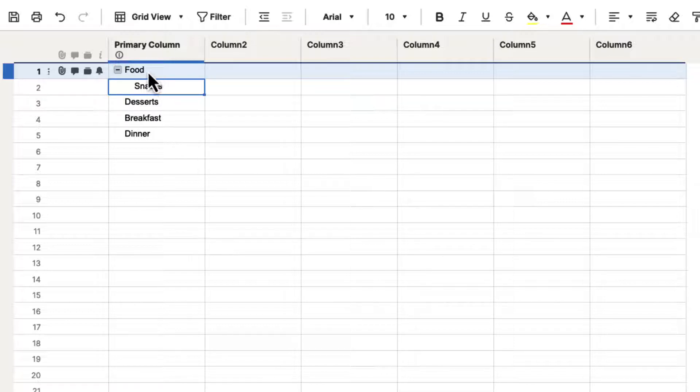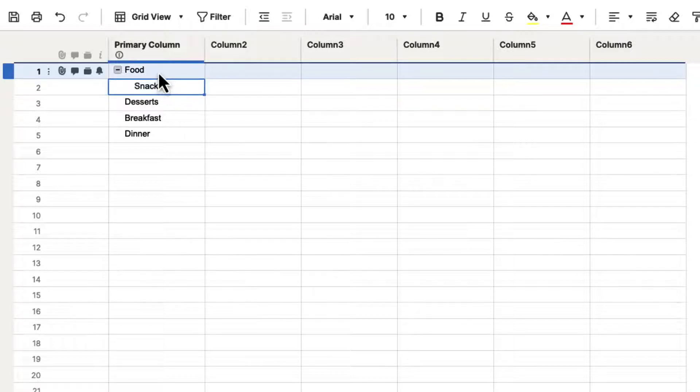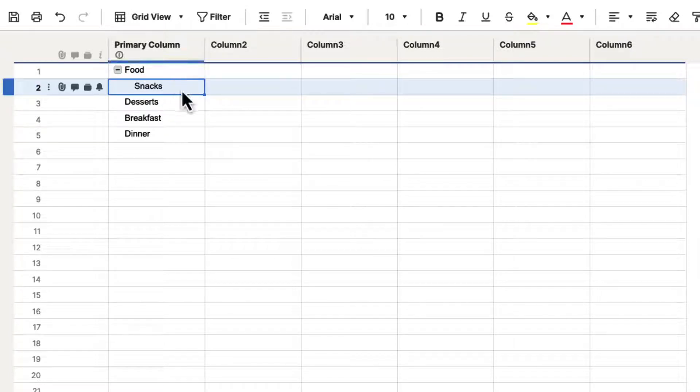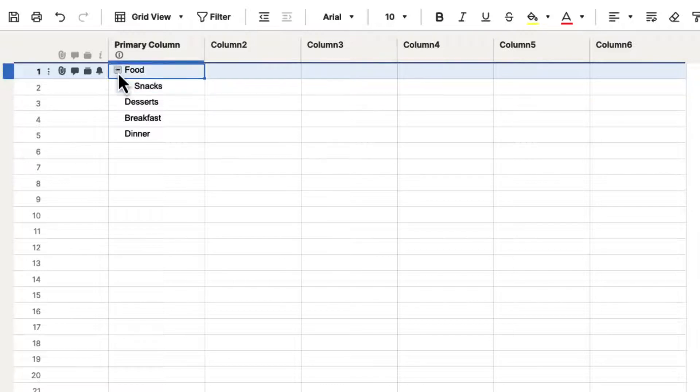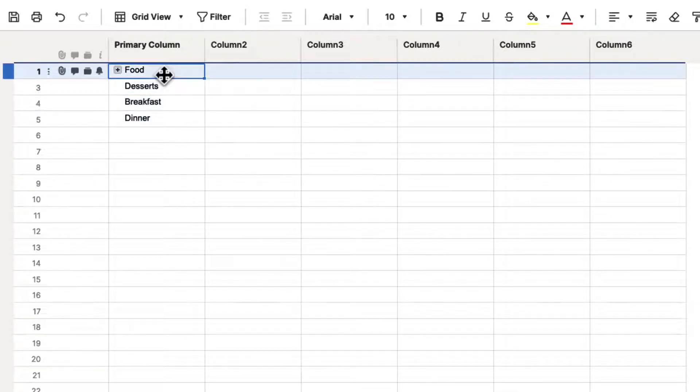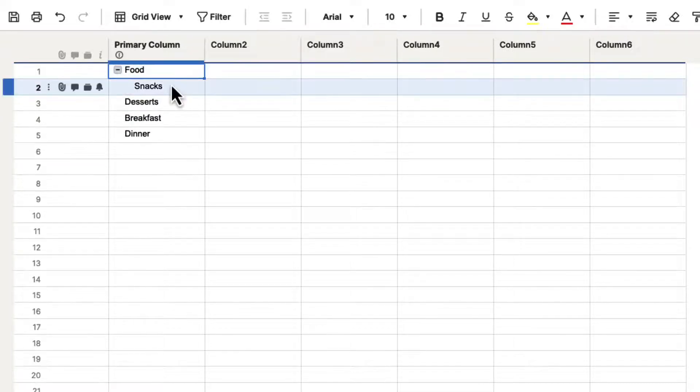And you can see that a little minus sign has been added next to the word food. That is because food is now a parent of snacks. Snacks is a child and food is a parent, and you've created hierarchy inside of Smartsheet already. If you hit that minus button, it's going to collapse snacks. We won't see it anymore because it's a part of that group that we've created. If we hit the plus button, it will open that back up.